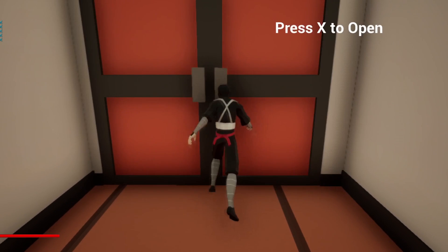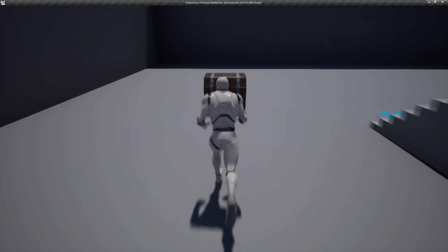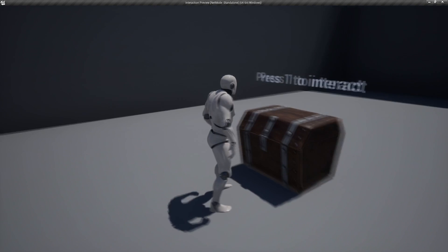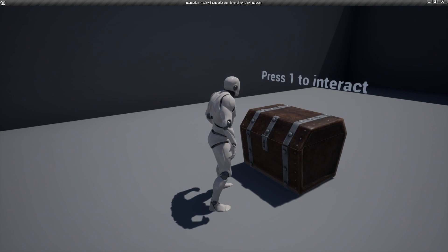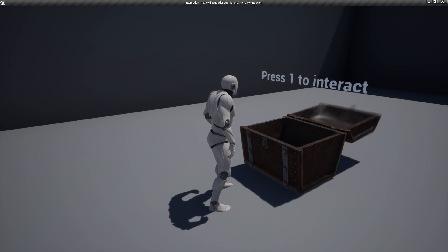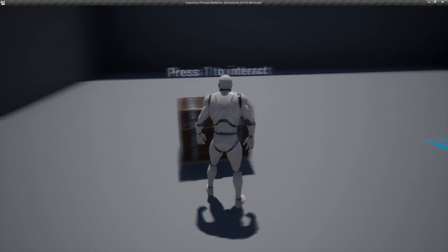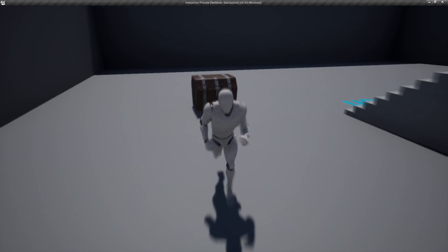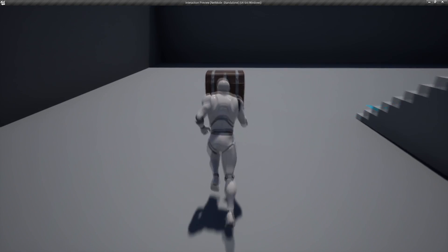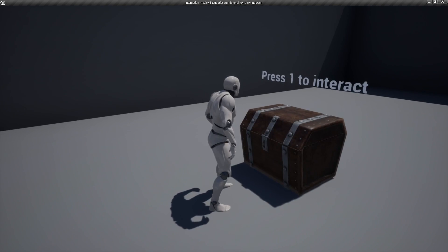Hello, in this tutorial I'm going to go over how to set up a universal interaction system inside of Unreal Engine. We'll be able to set up an interaction system that can be used for anything — for example, we can use it to open a chest, or to open a door, or do whatever you would like once the player interacts with it.